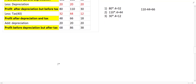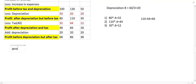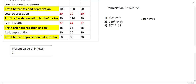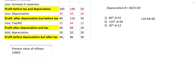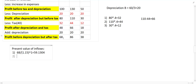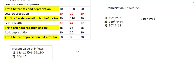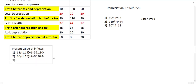These are the inflows for Project B. Now let us find the present value of inflows. Present value of inflow for year 1 is 68 divided by (1.15)^1. For year 2, it is 86 divided by (1.15)^2 — press equal to get the discounted amount. For year 3, it is 38 divided by (1.15)^3.